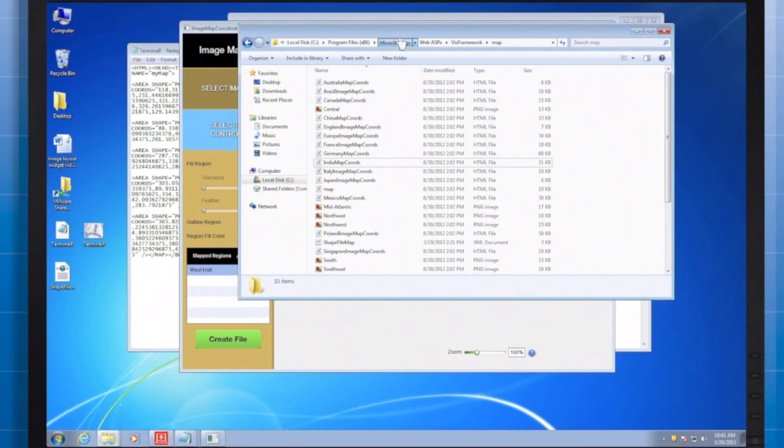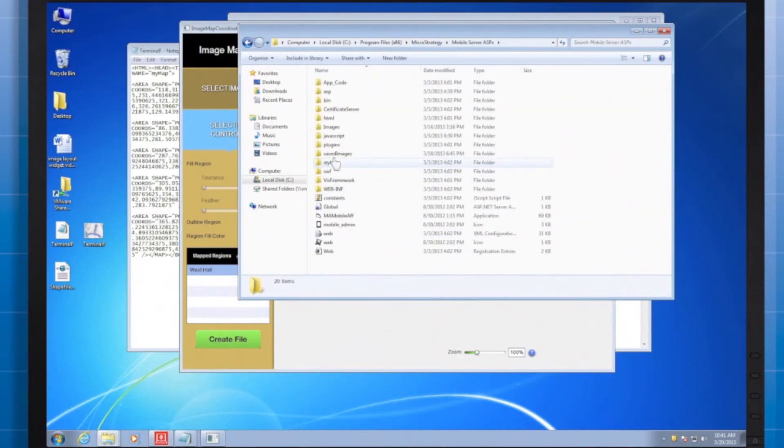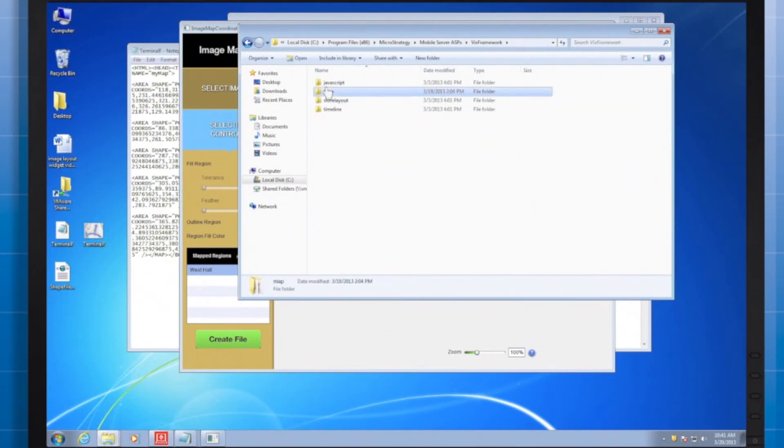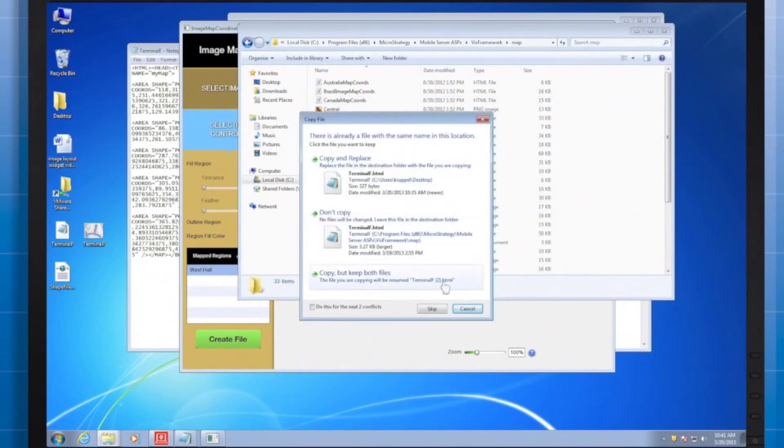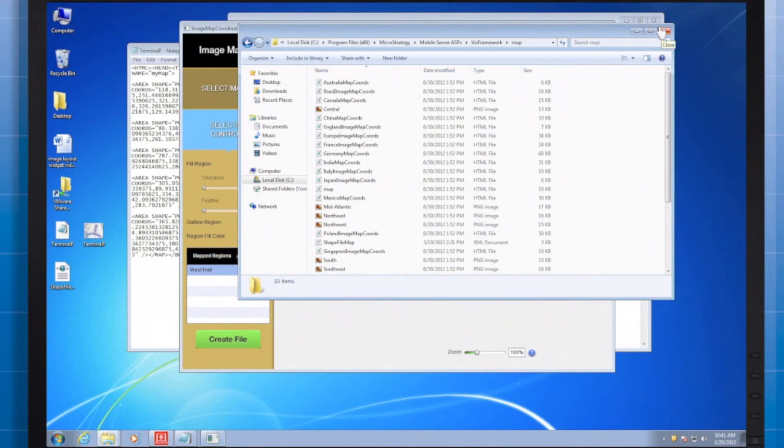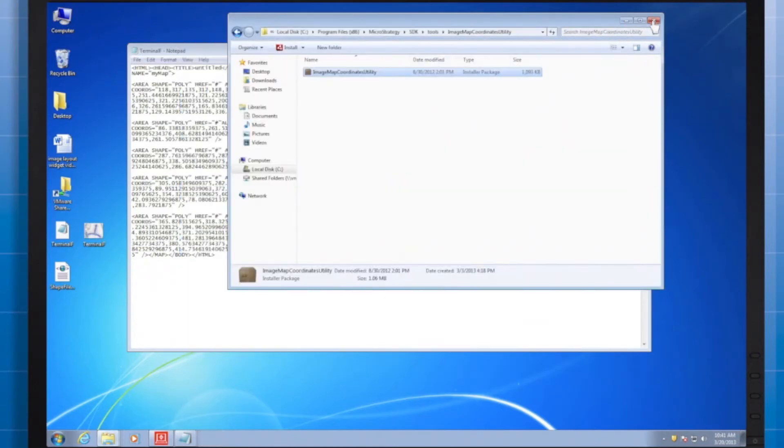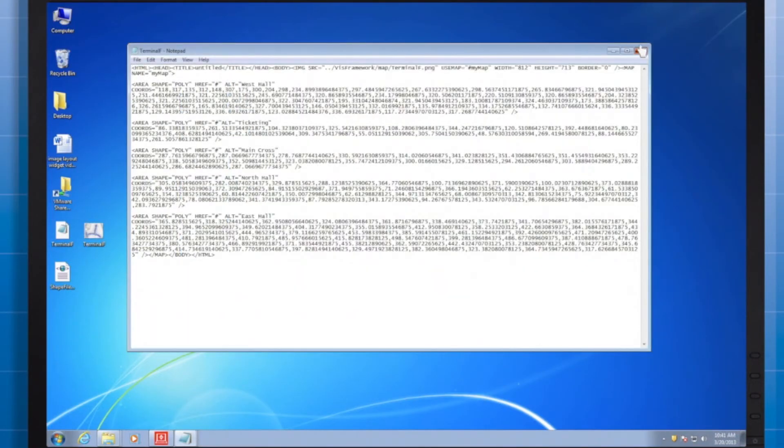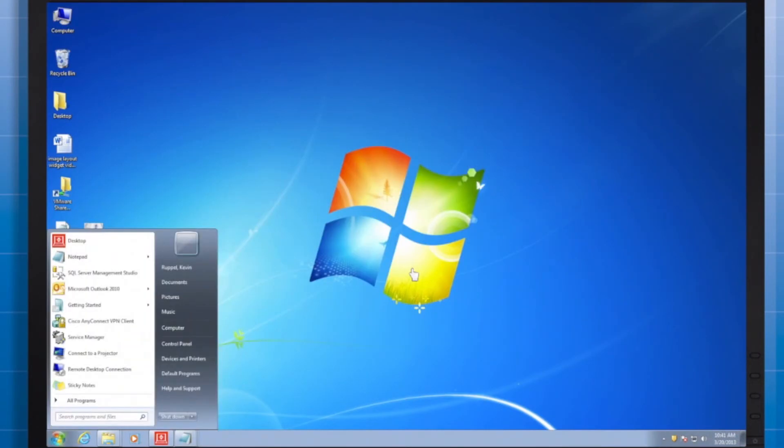We'll have to do the same thing in the second and third locations. That's so that the web server and the mobile server can reference the files. With all three of those locations updated, with the new terminal f shapefile, the mapping XML file, and the terminal f background png image, I'll need to restart my web server, and it should be good to go, ready for us to create a document.